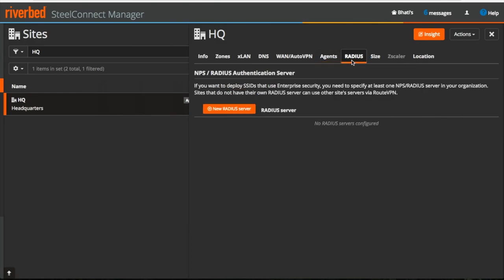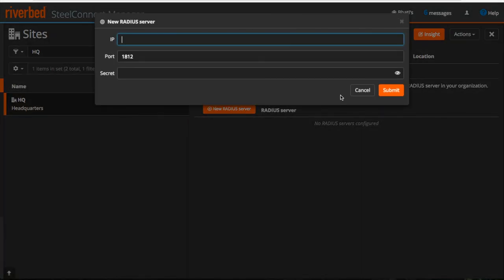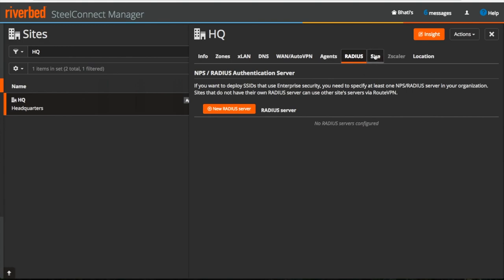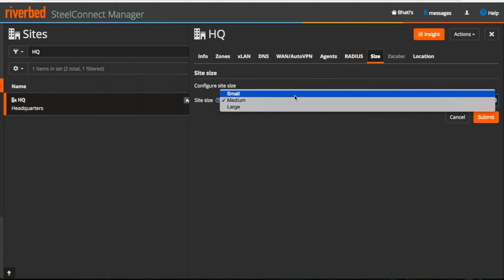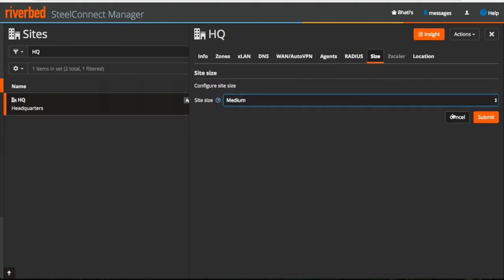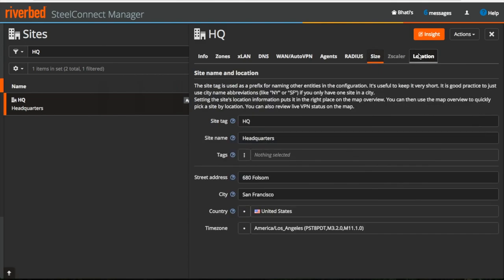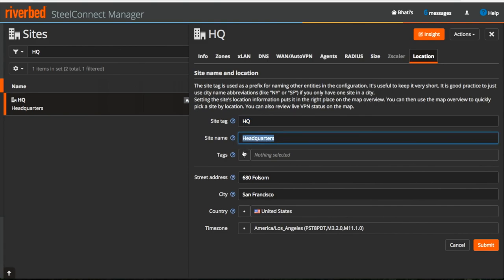Now under RADIUS you can configure your RADIUS authentication server. You can also select the size of a site from small, medium and large depending upon the requirement. Last but not the least, under LOCATION tab you can edit and make changes to the site tag and location details.